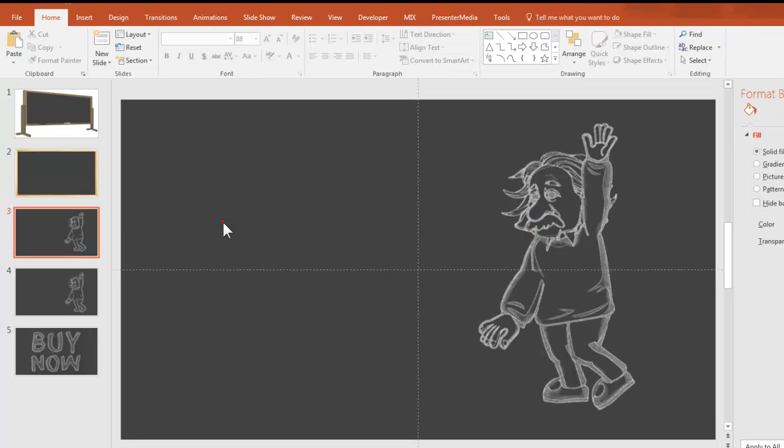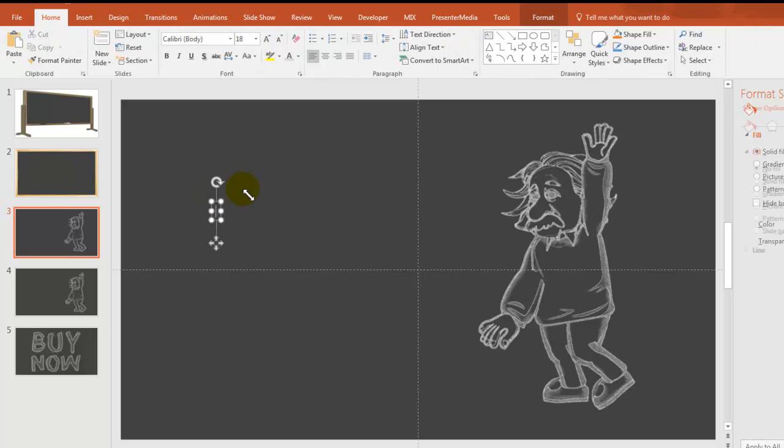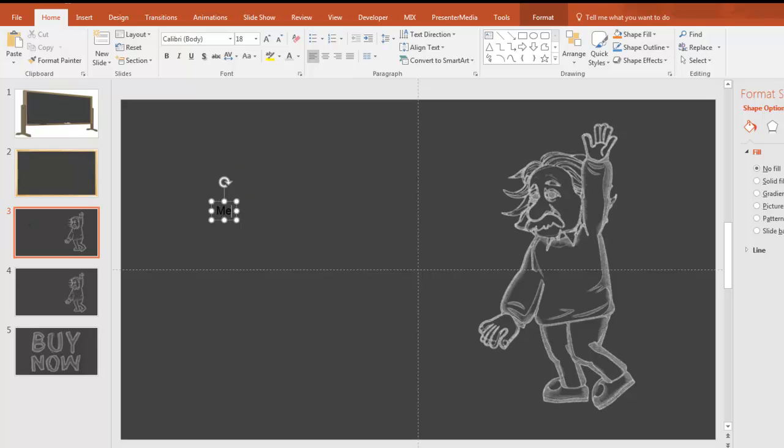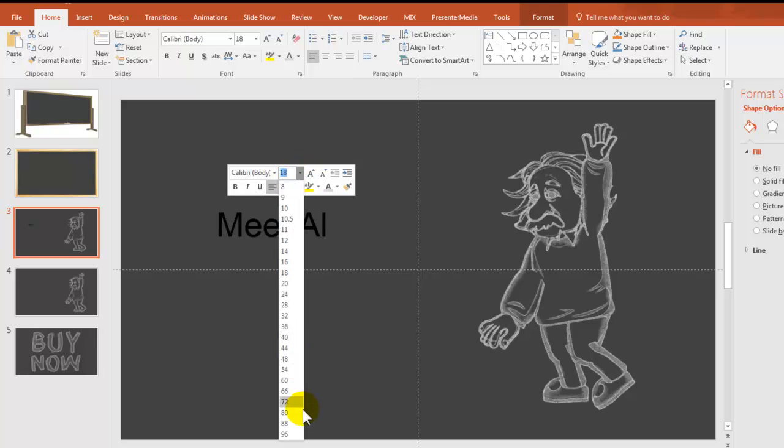And that gives us a good effect. And now for text, what I like to do is come up to insert a text box, and let's just call this Meet Al. And I'll just do the basic text stuff. I'm going to resize this, make it real big.